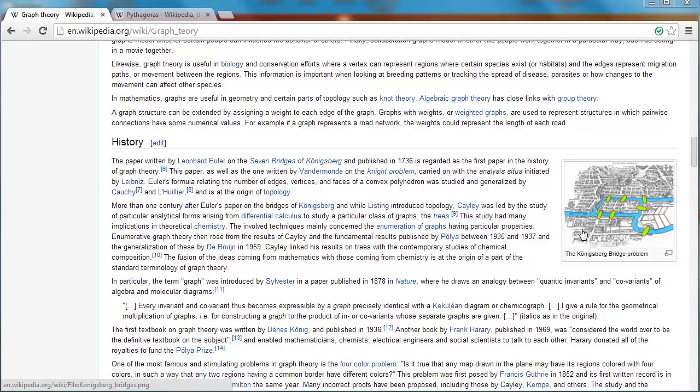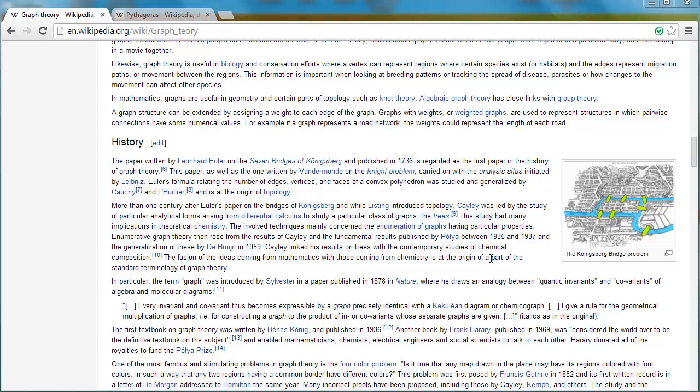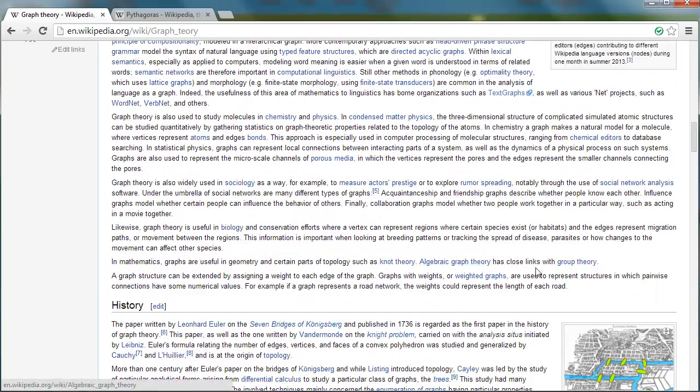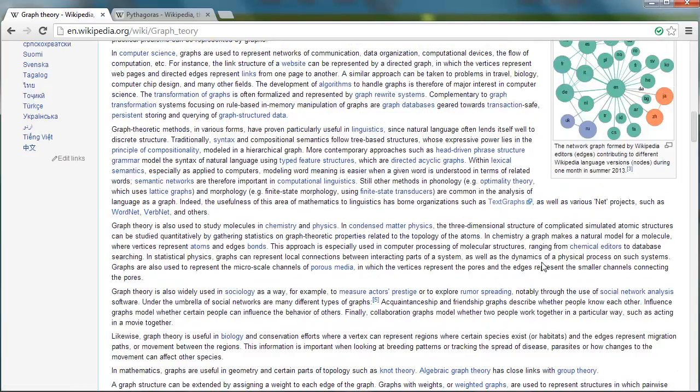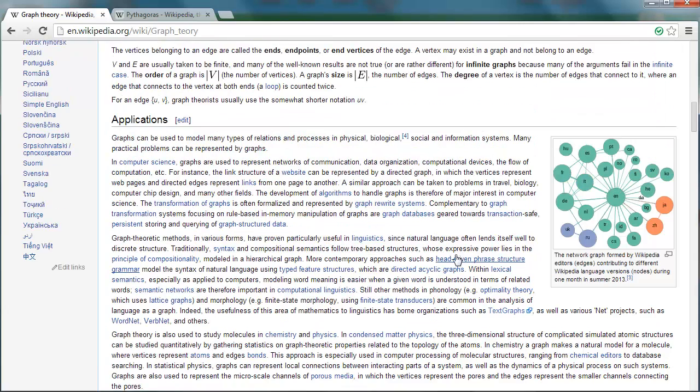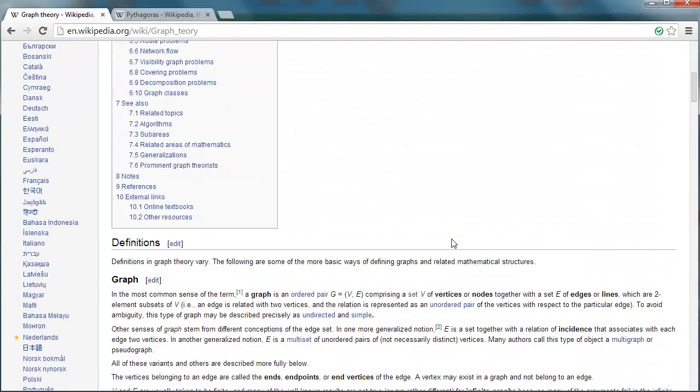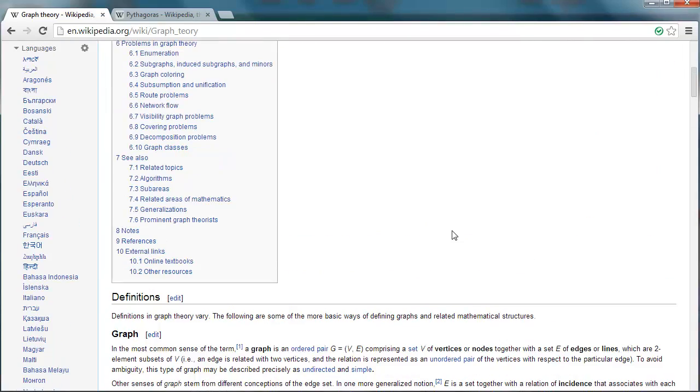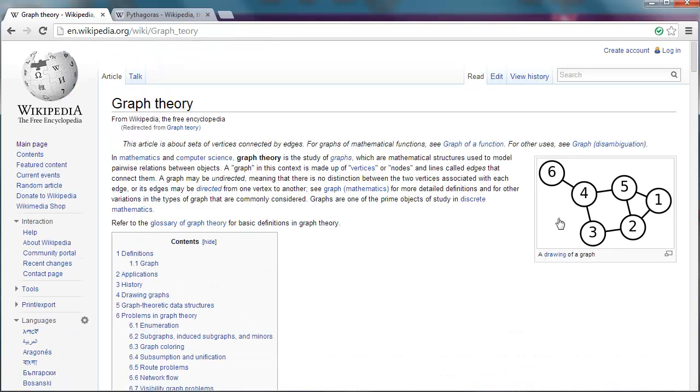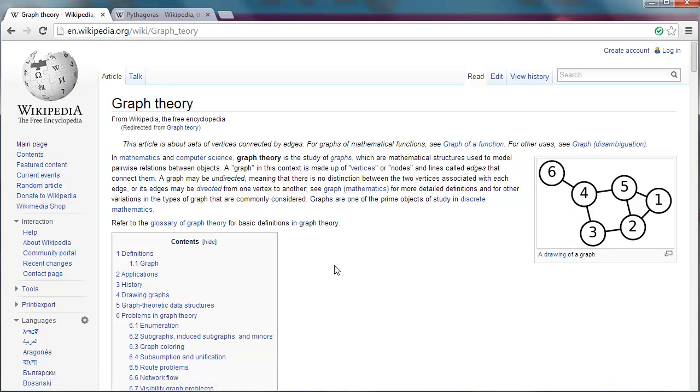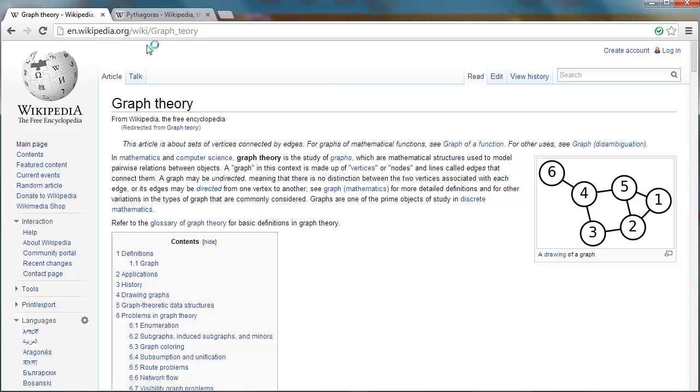These are the bridges in Königsberg, and if you're still reading this article in Wikipedia, you can see another example here on the right of a graph, and on the top there's an easy one. Here you have a 6-node graph, and what we're going to do is mix graph theory and music.